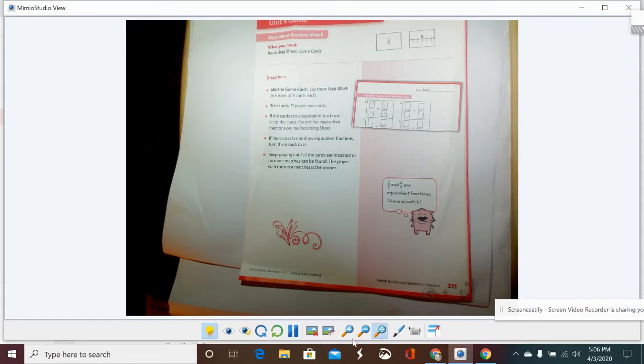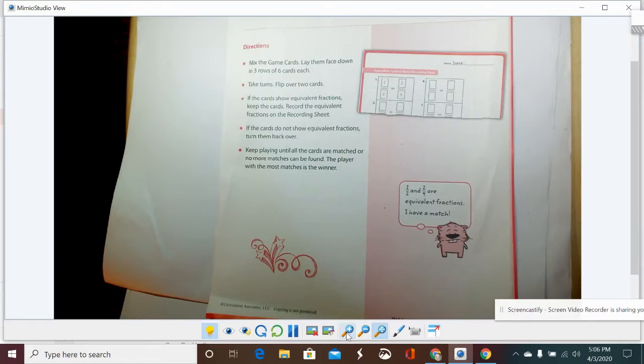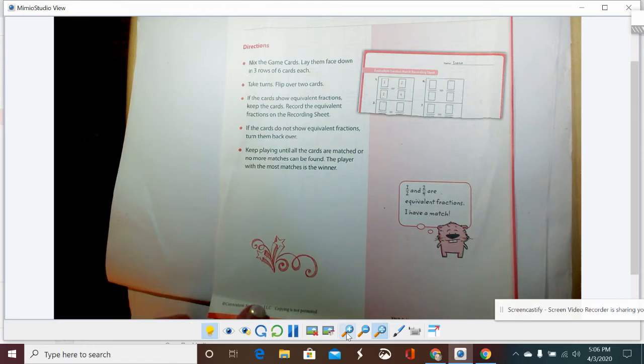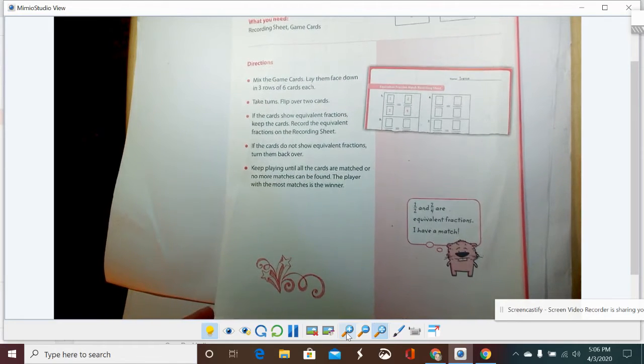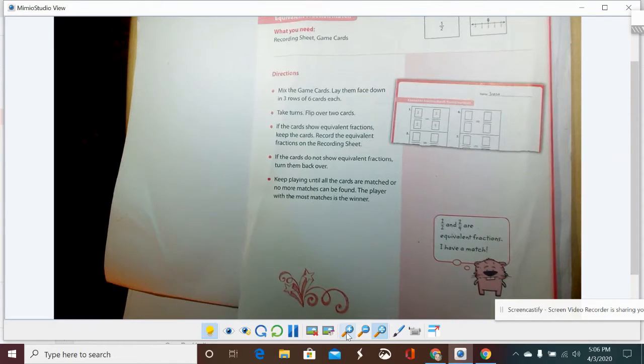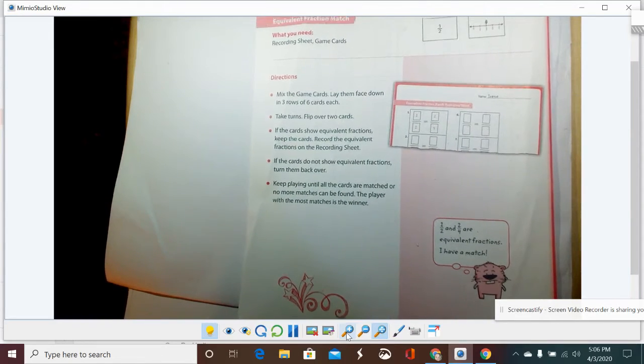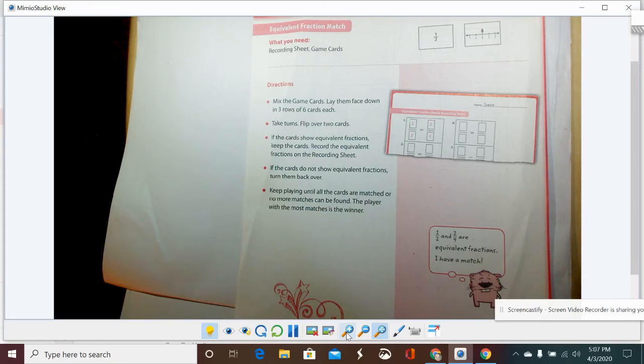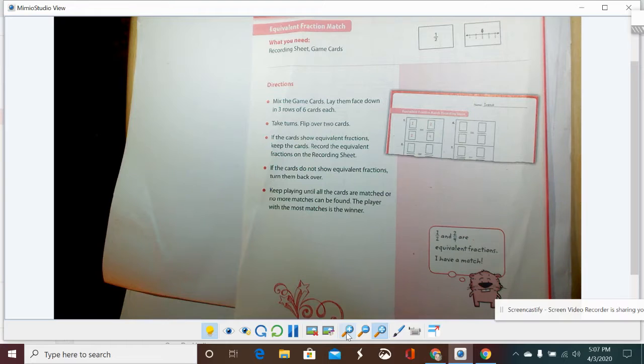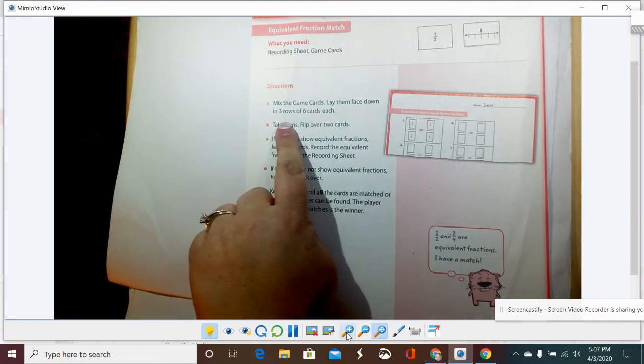Alright guys, so we're going to look now at the game called Equivalent Fraction Match. It starts on pages 211 and 212, and then you'll need to cut out the cards from pages 213 and 214 to be able to play it.